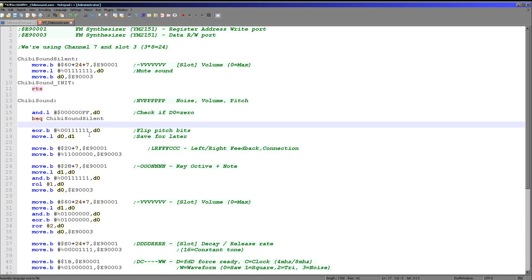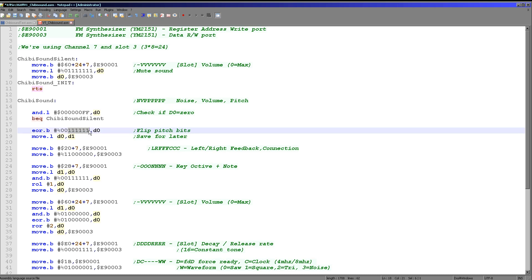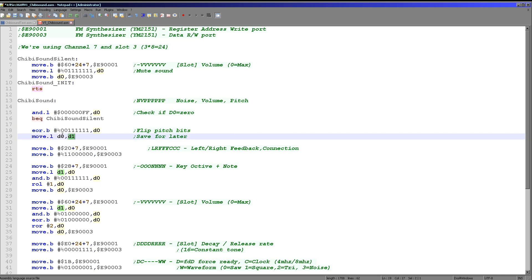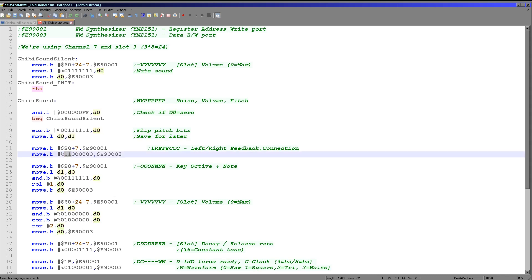If we've reached this point we're going to make a sound. First we flip all of the pitch bits — on this FM chip lower numbers are lower pitch, but for standardization with the Z80 version we need higher numbers to be higher pitch. We store the result in D1 as our main store, using D0 as a temporary work register. Then we set channel 7 to a mono channel by connecting it to both the left and right speakers.